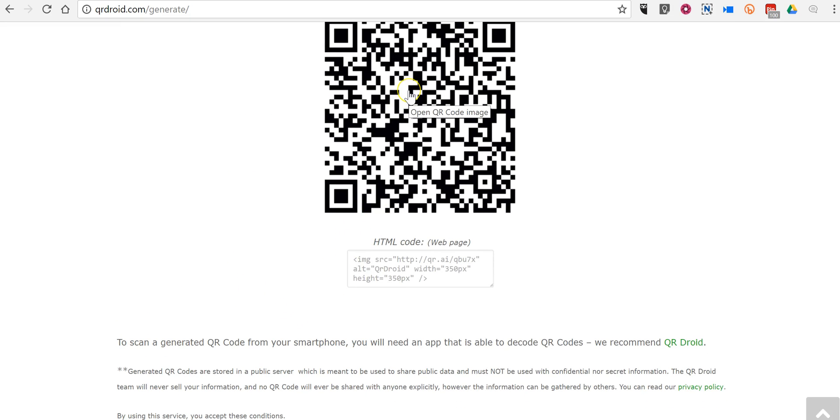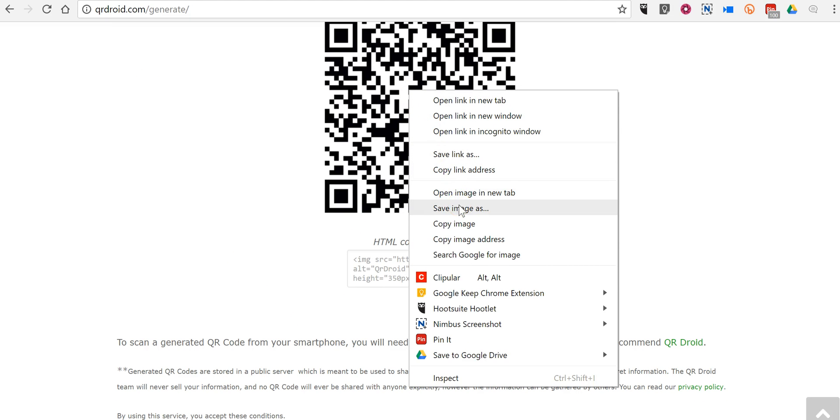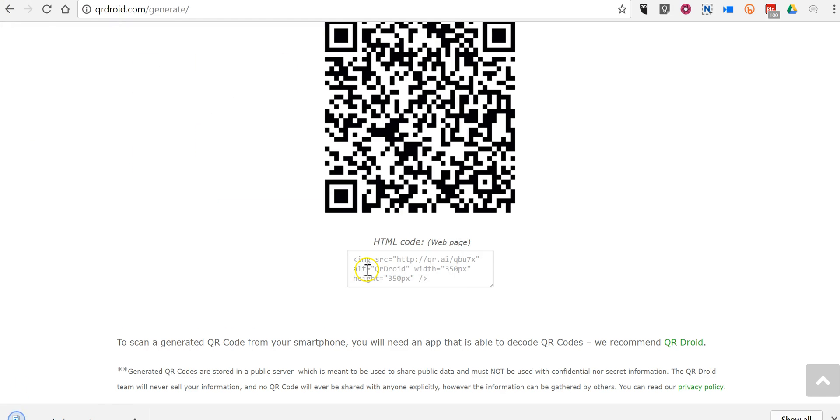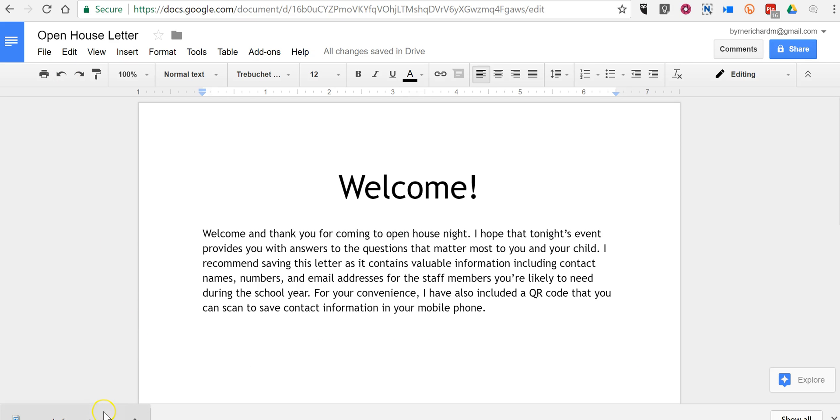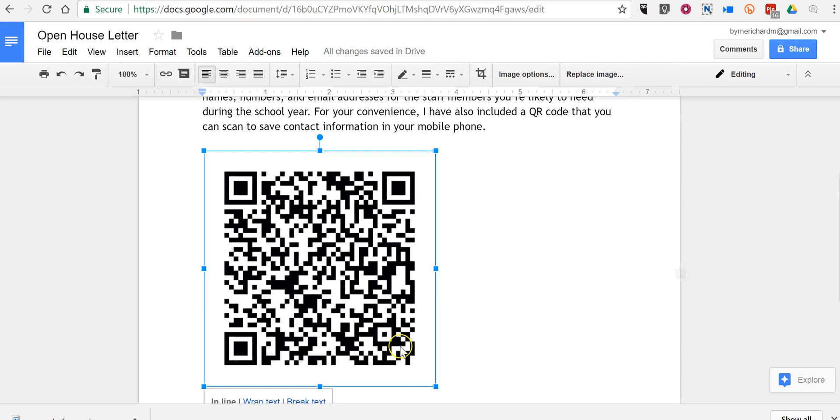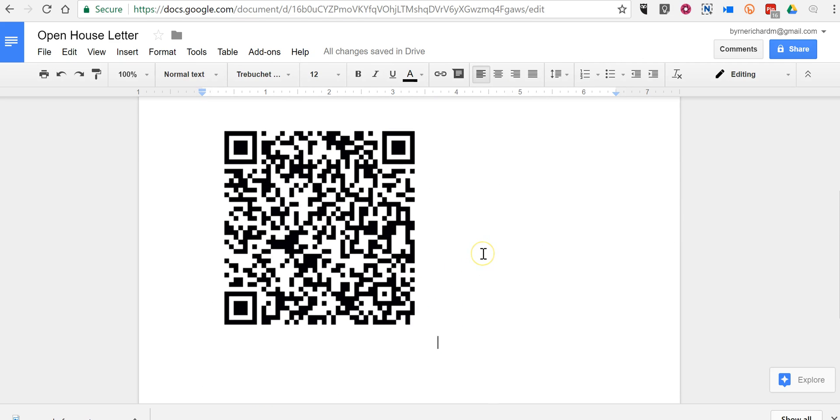So, now what I'm going to do is I'm going to download this as an image. Just save that image as, and we'll say, QR code for contact info open house. And now I'm just going to drag that saved image into my document. And there it is. Now, below this, I might write something like, scan the QR code to save contact information.